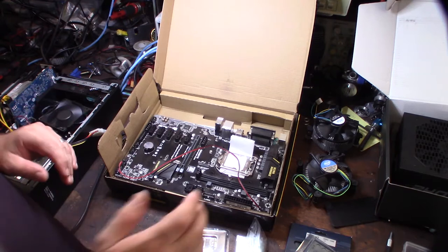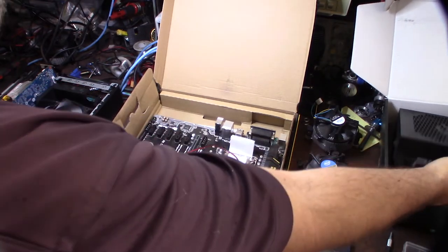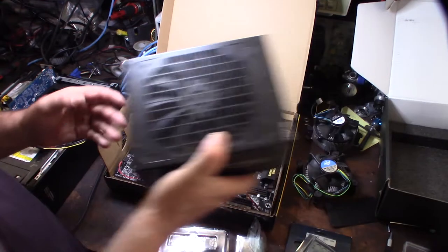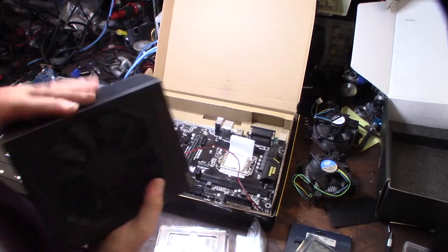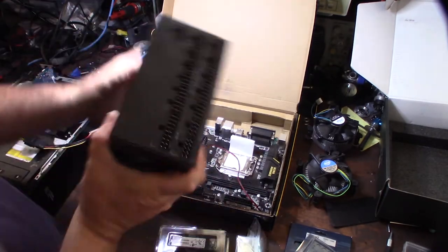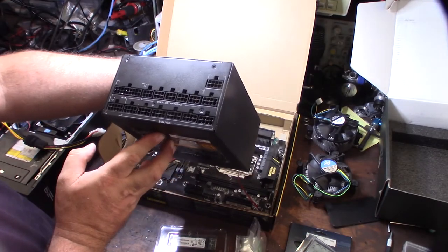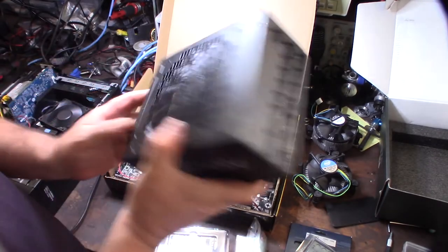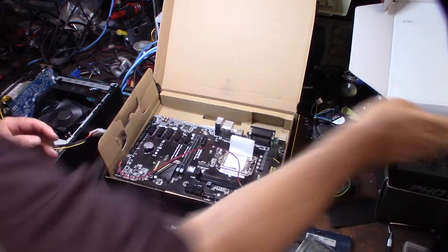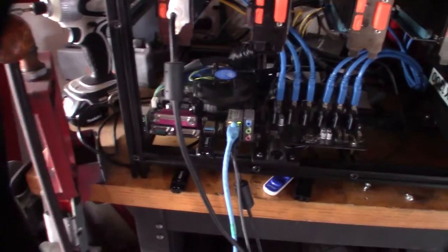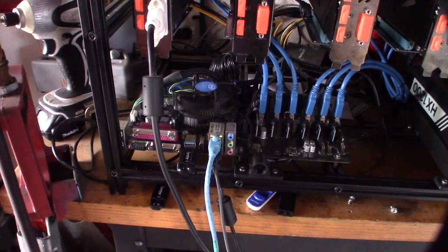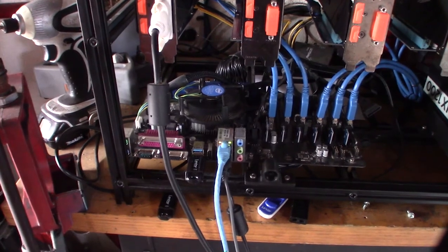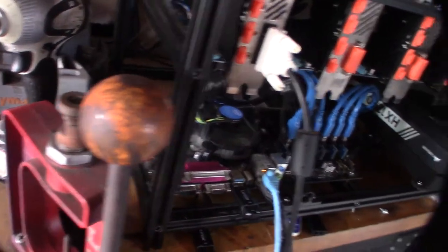Everything I got was this Rosewill Photon 1200 watt power supply, modular. I'm currently running a Corsair. Let me show you that real fast. This is my current rig right here. This is actually a socket LGA 1150, a Celeron processor, with 4 gig of RAM.